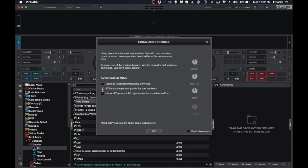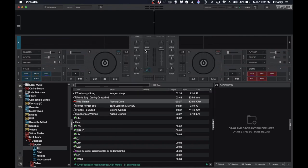You can do the easy remix, which gives you vocal, instrumental, and beat. Modern EQ, which expands that a little bit. For the sake of argument, I usually will do the easy remix or I'll do the traditional EQ and I will set up vocal and instrumental as the filter. I'll show you how to do that.